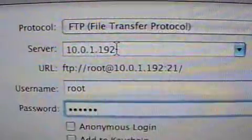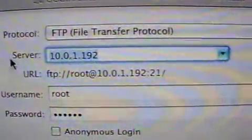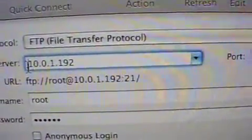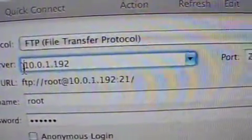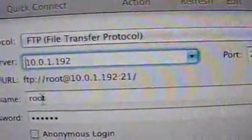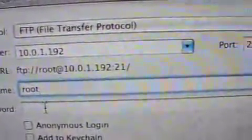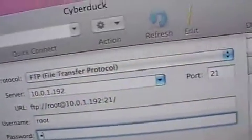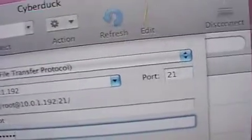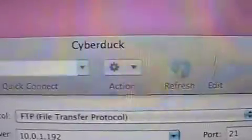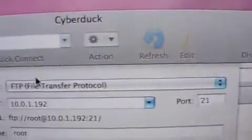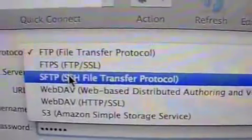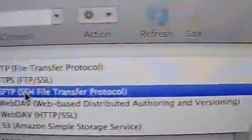The first thing we're gonna do is use SSH — root your IP or whatever you want to call it — username root, password alpine. We're using Cyberduck and we want SFTP.